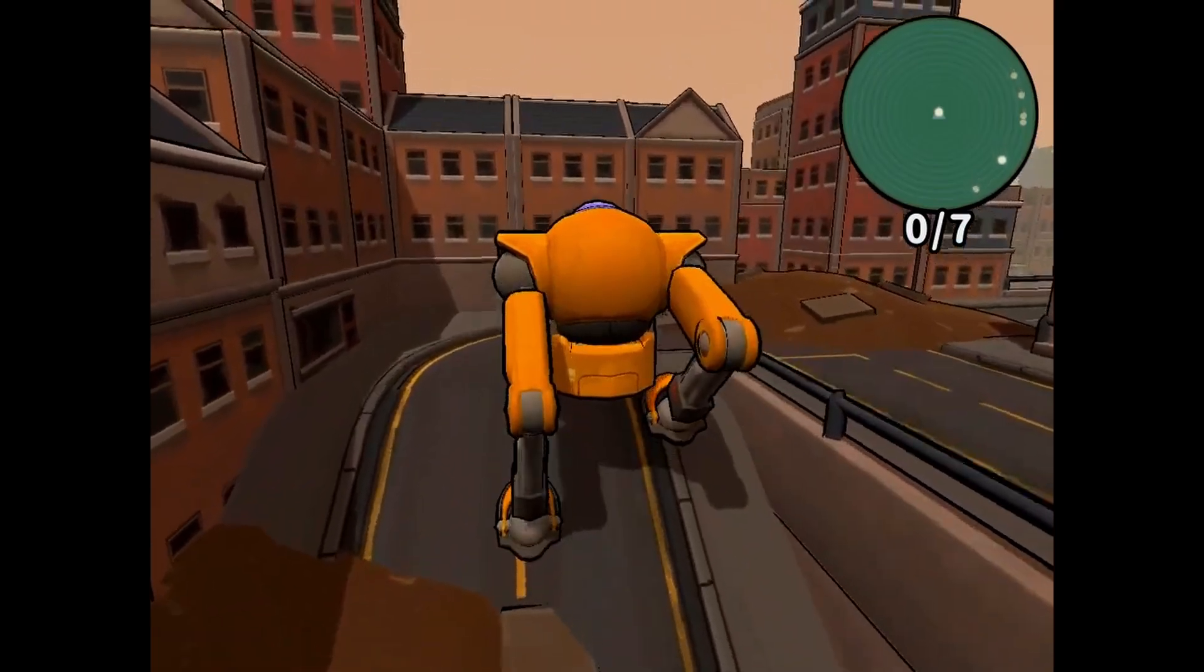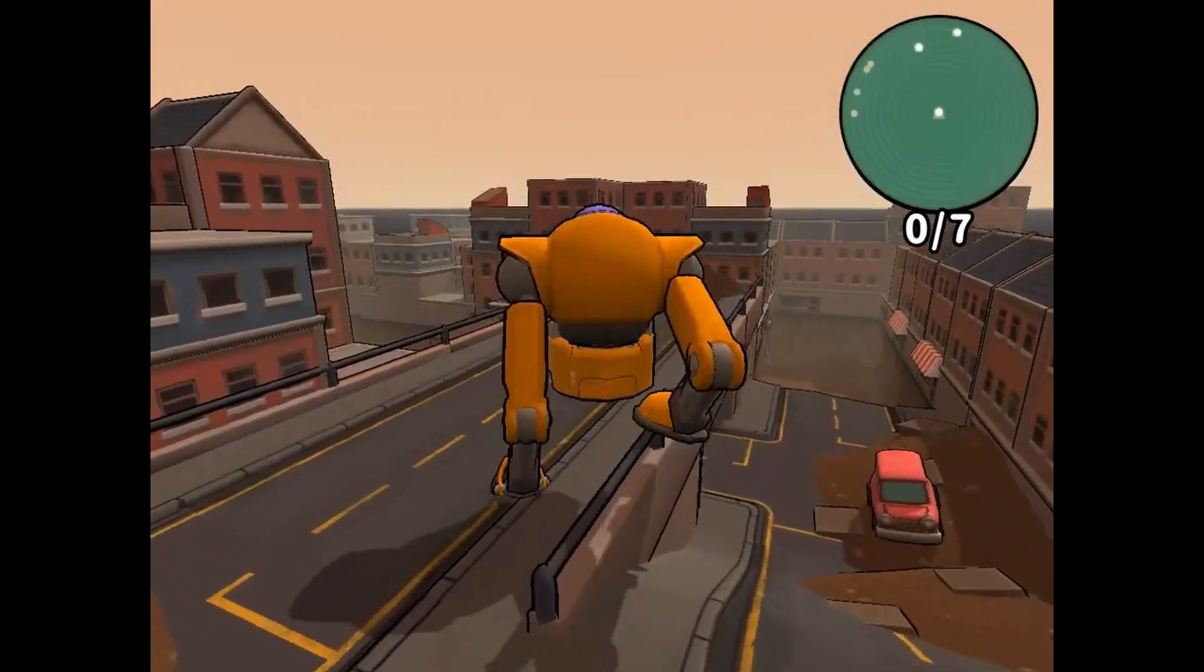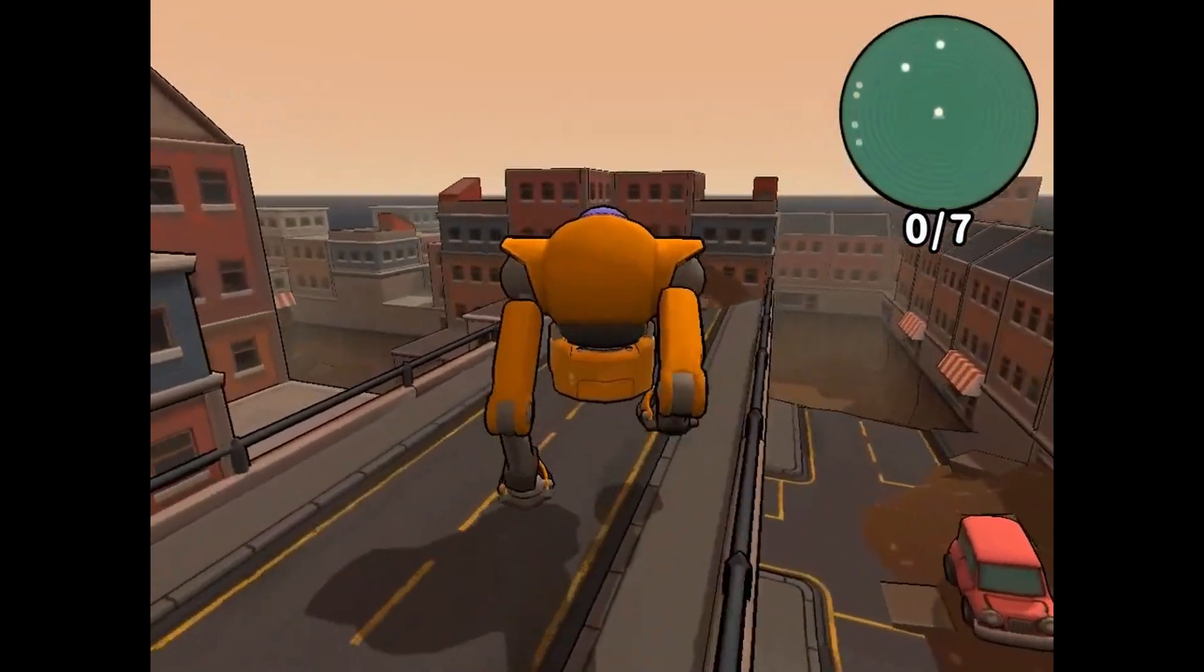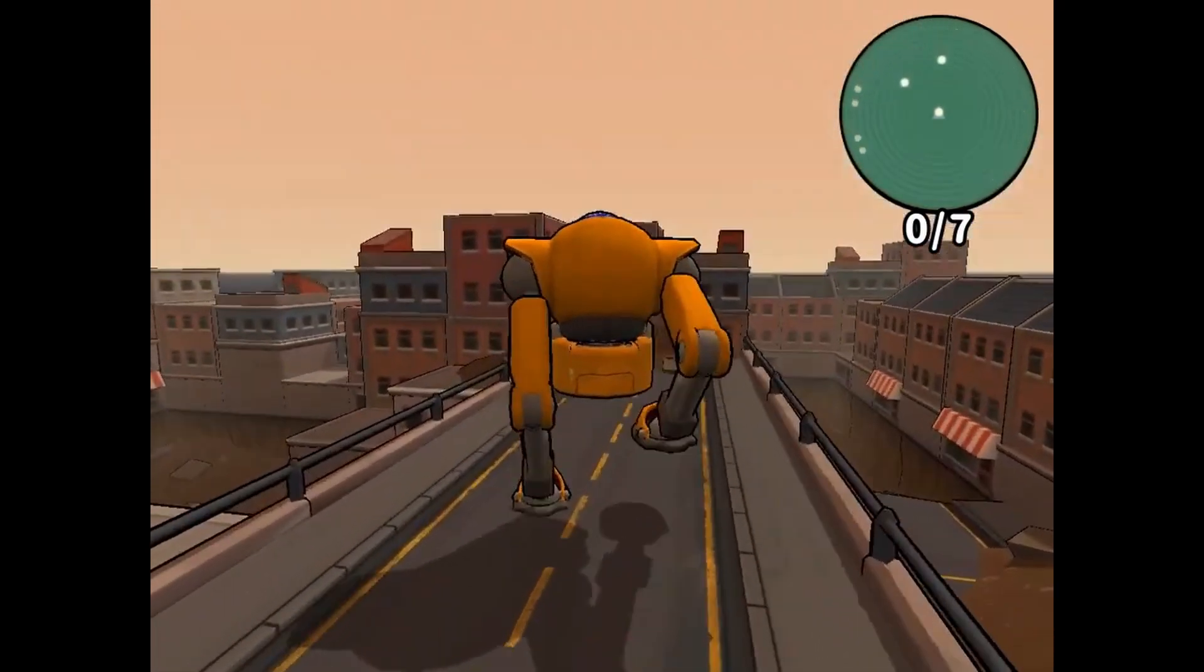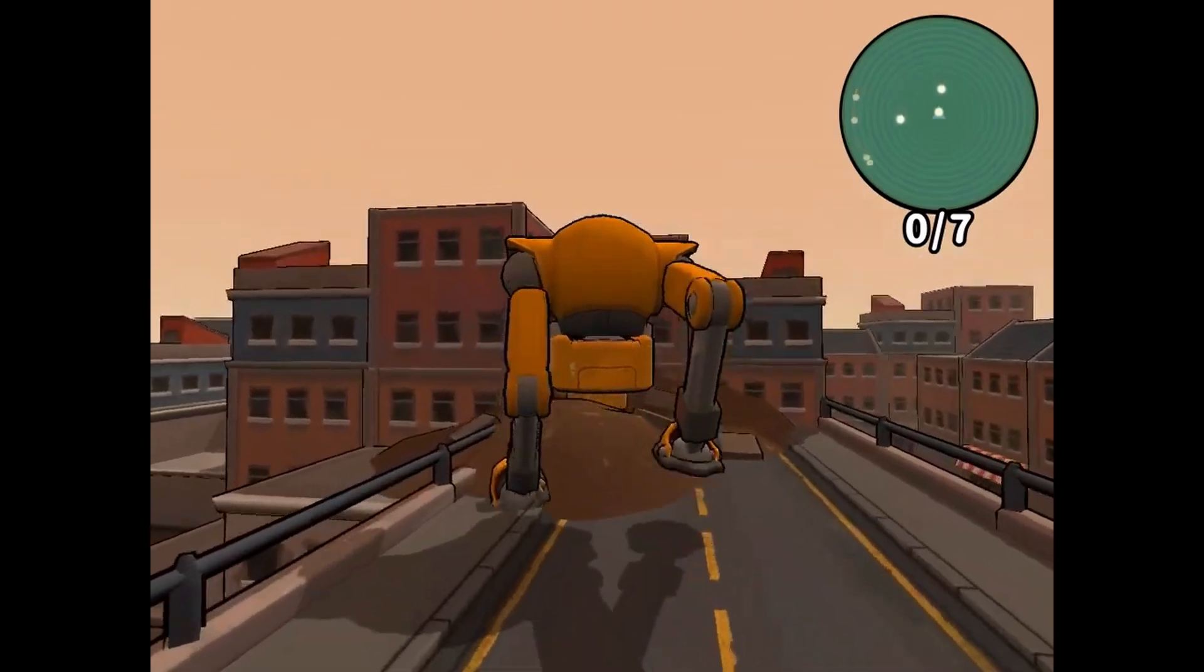Magnet Mechs is a light-hearted mech simulation where you must carefully maneuver your mech around levels in order to collect rescue pods and take them to safety.